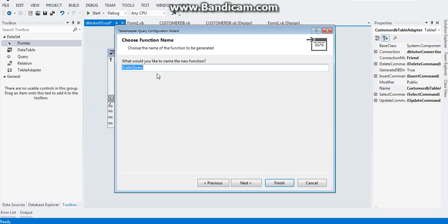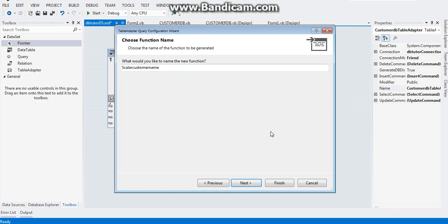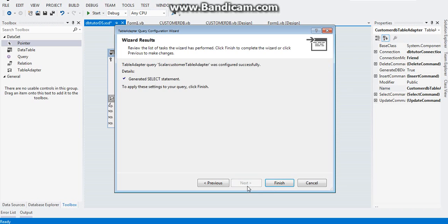Click next, name this scalar customer name, and then click next again. Since I added already that's why I had that error, so I'll just put that one, then click finish.